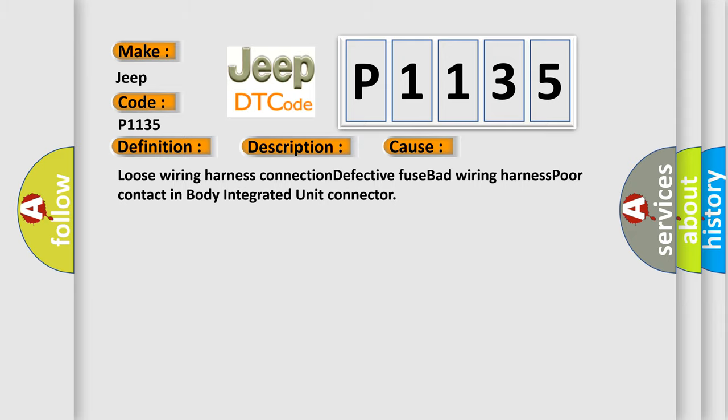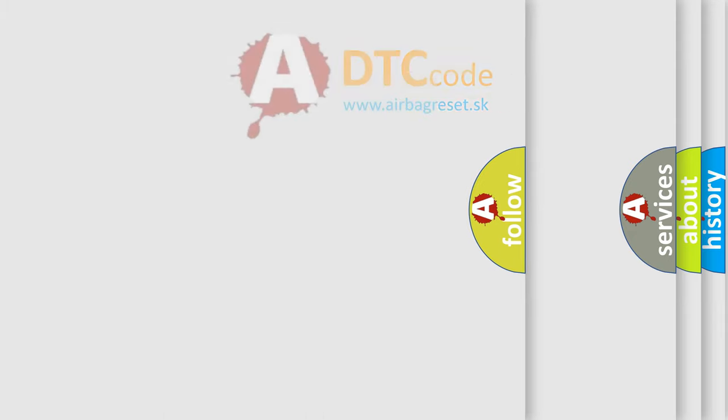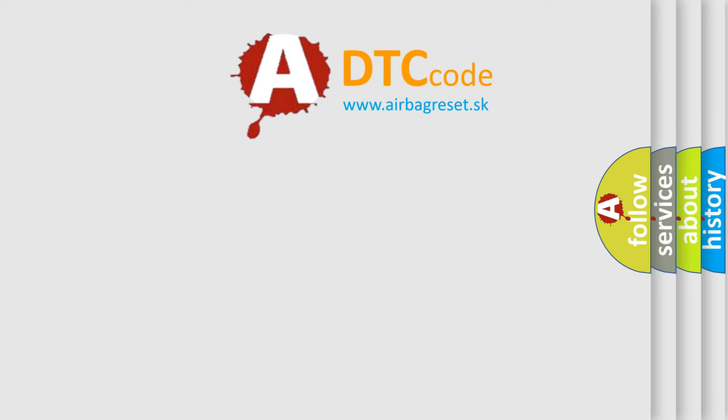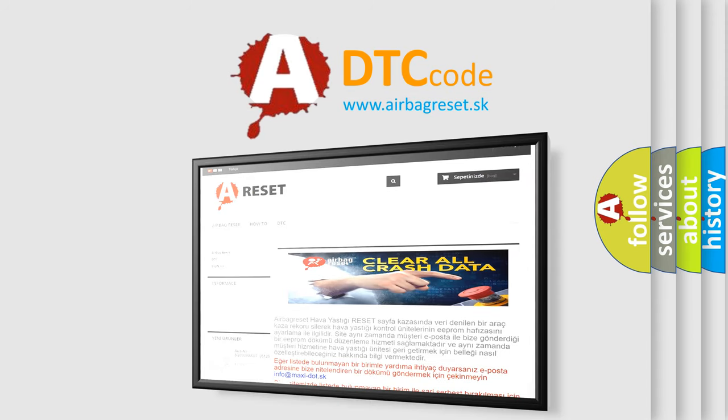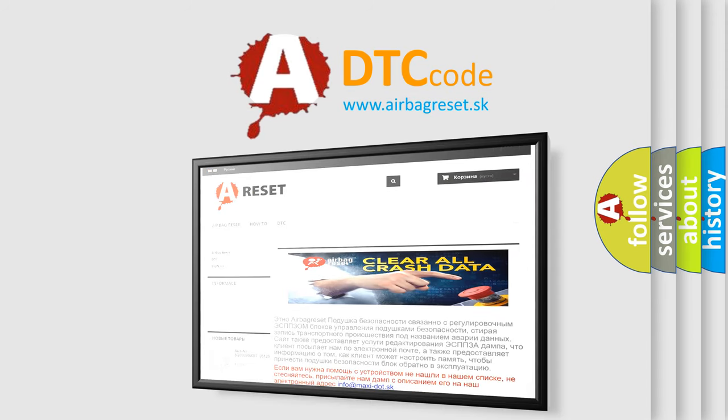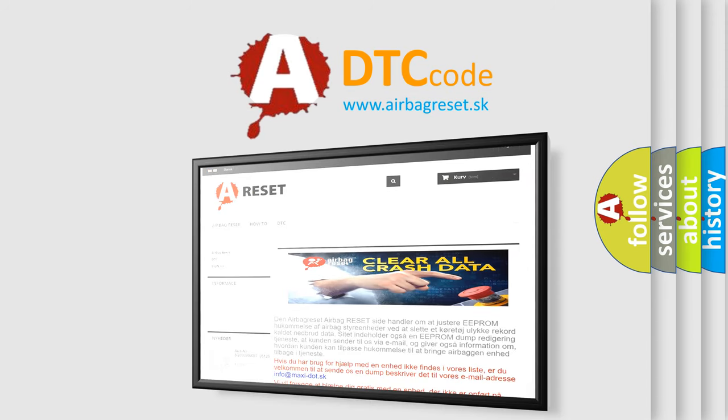The Airbag Reset website aims to provide information in 52 languages. Thank you for your attention and stay tuned for the next video.